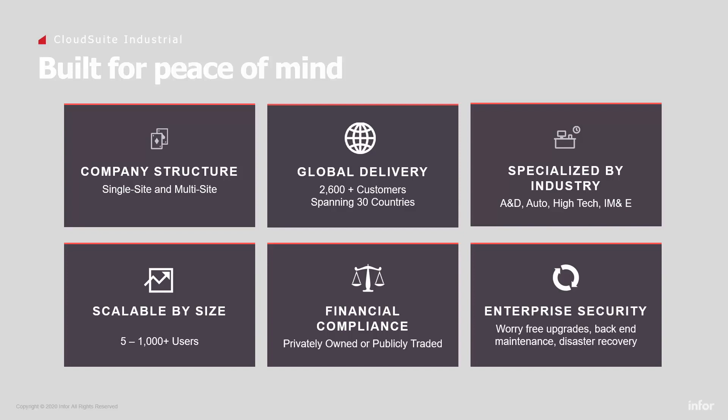It supports virtually all discrete manufacturing environments, from engineer to order to repetitive products, with industry specific functionality built in. The solution is scalable, so you need not be concerned about outgrowing your investment. Financially compliant, CloudSuite Industrial conforms to IFRS and GAAP requirements, as well as other foreign regulations.